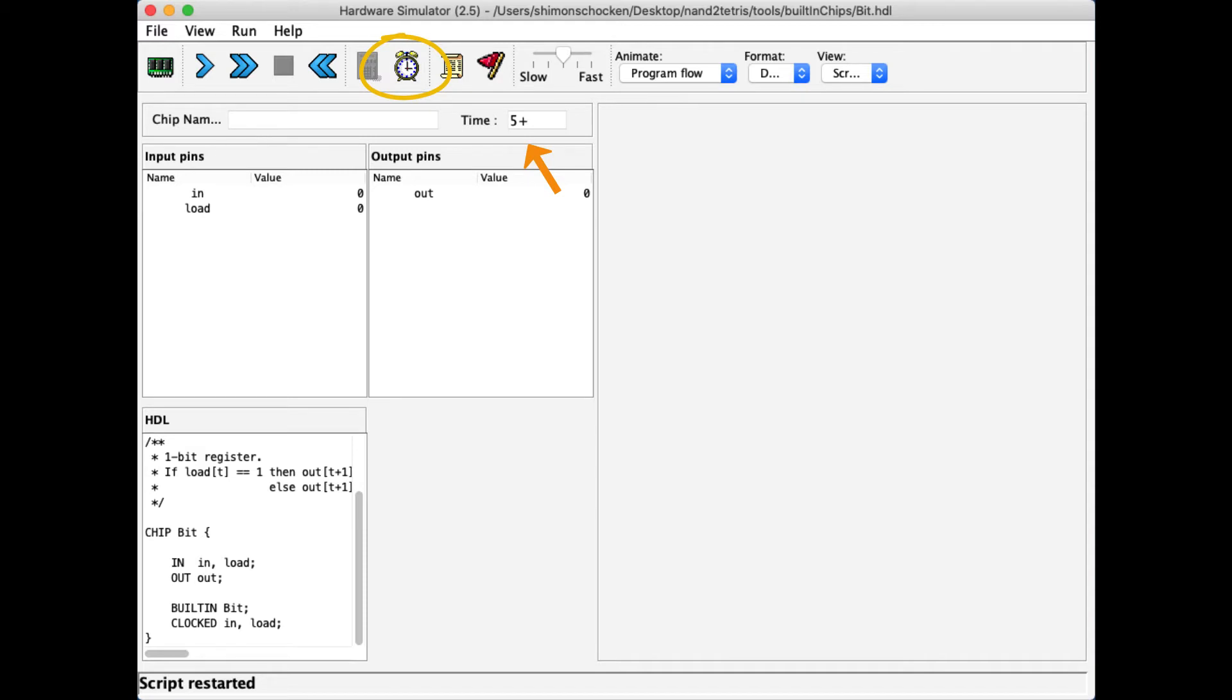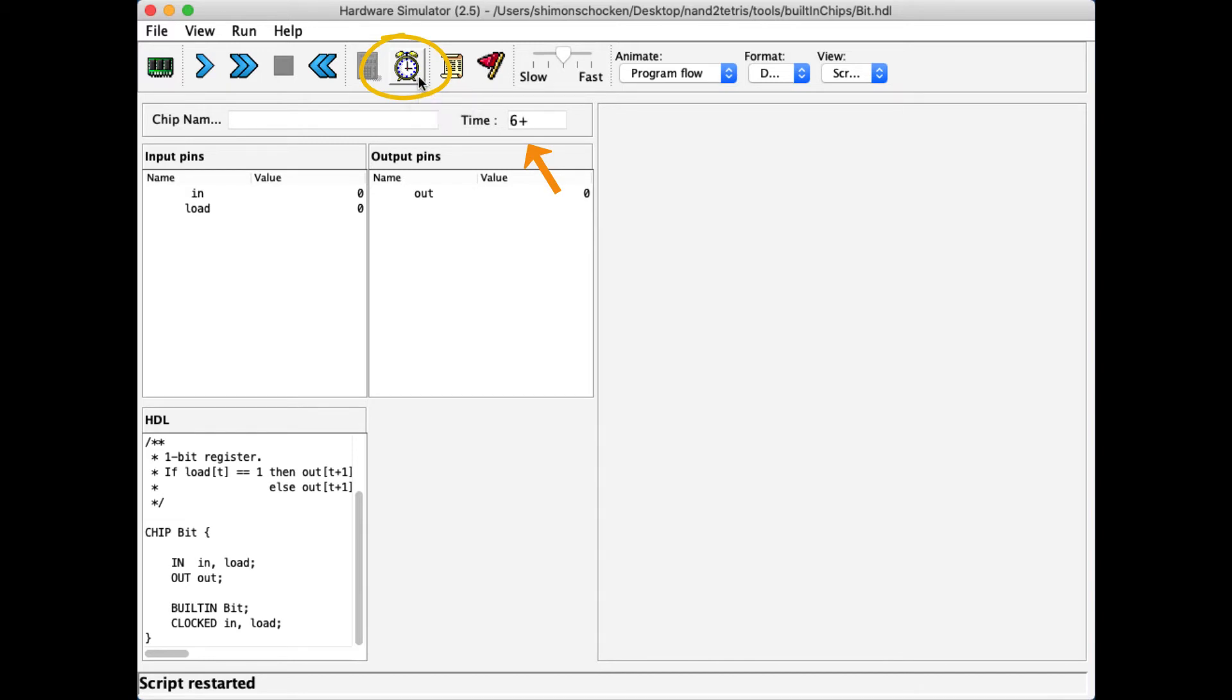That is because each cycle in the computer has two phases which we call tick and tock. So presently we are in a tock, and if I click it we bring upon the next tick, and then we bring upon the next tock, and so on and so forth.